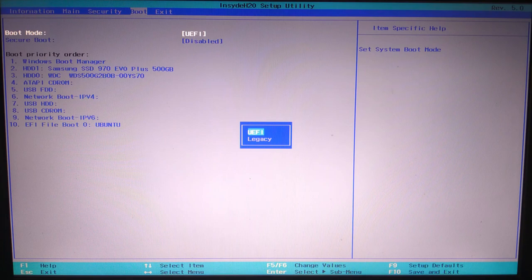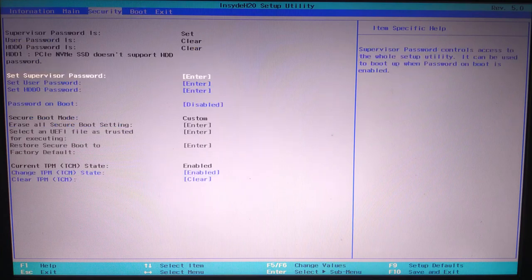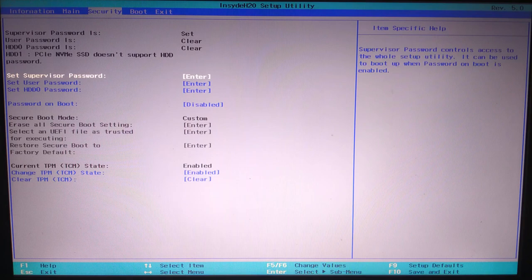Note, not all laptop models support legacy boot. If it still does not show after disabling secure boot, your laptop model might be UEFI only.